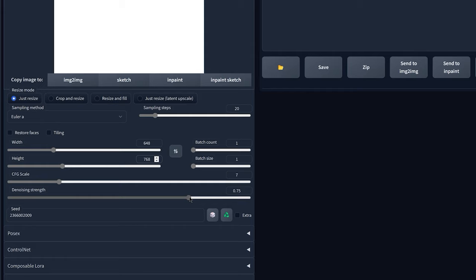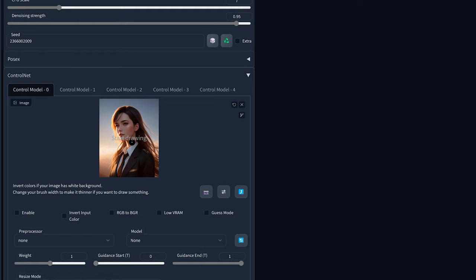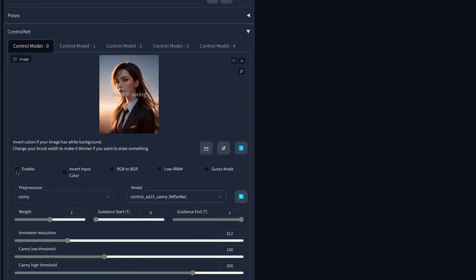Then inside ControlNet you're going to upload the image that you want to convert into a line art version. So in my case it was this one. Then here you're going to choose the Canny preprocessor and the Canny model, and of course don't forget to enable the ControlNet.